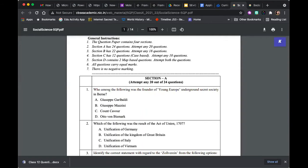In case a student attempts 24 questions from Section A, only the first 20 will be corrected whether they are right or wrong. The last four may not even be checked by the machine. We'll have to see how the machines are calibrated, but even if it is manual correction, the thumb rule is that you check the first 20. You don't want to waste the teacher's time as well.